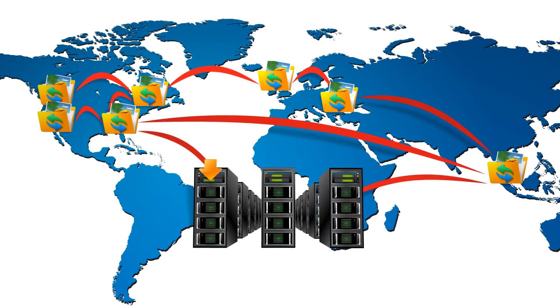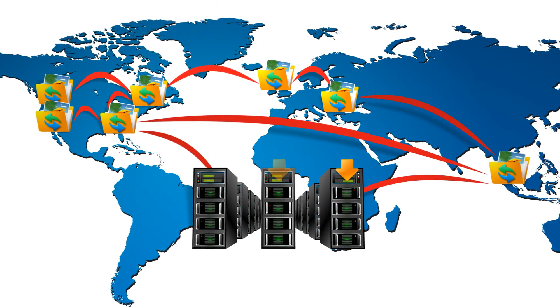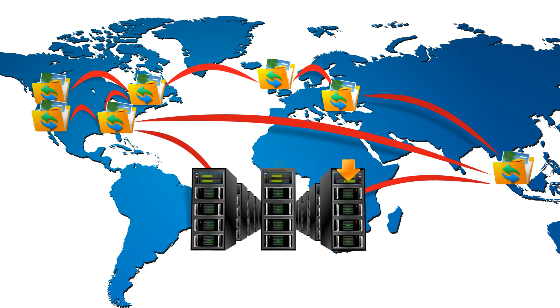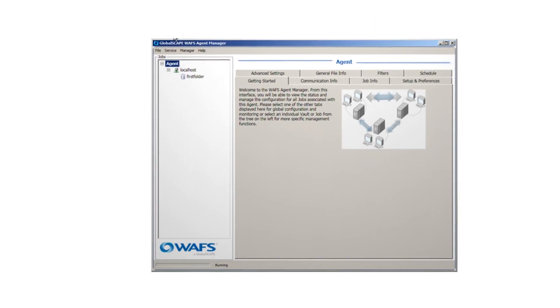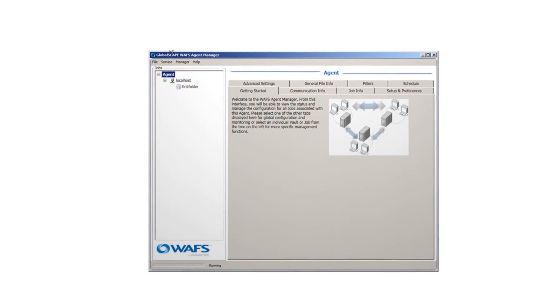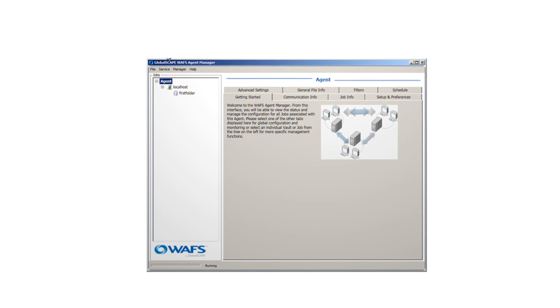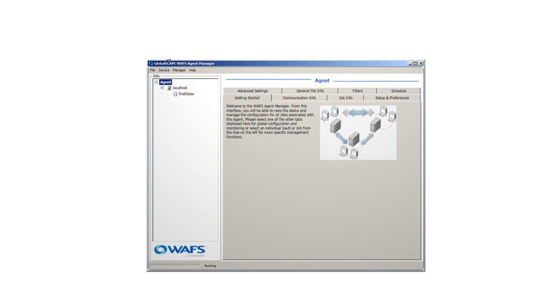WAFS also enables continuous backup, which means you won't get that syncing feeling when there is a power outage. No end user training is needed, and with easy installation, your staff will be up and running in minutes.